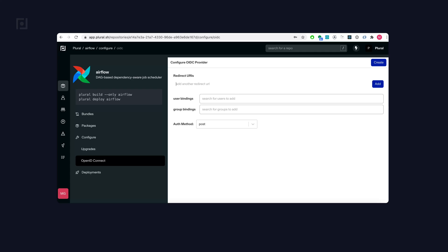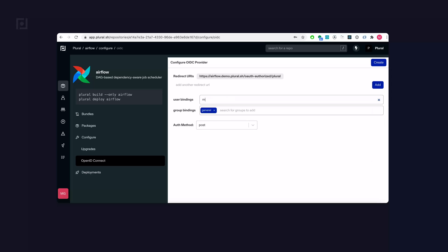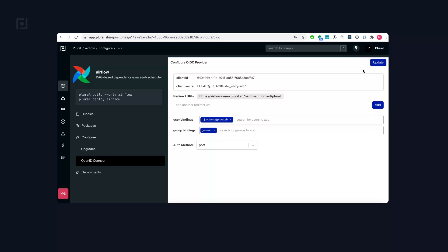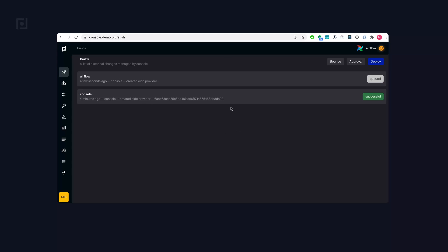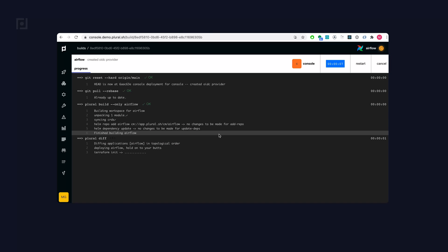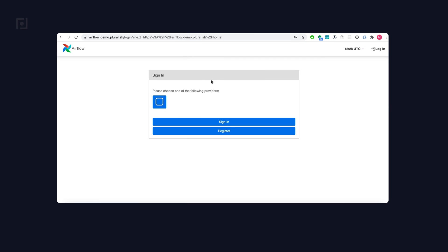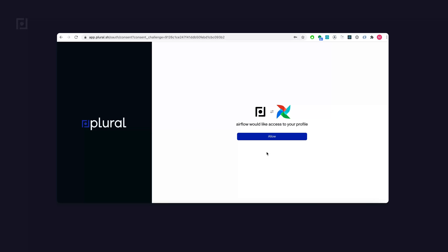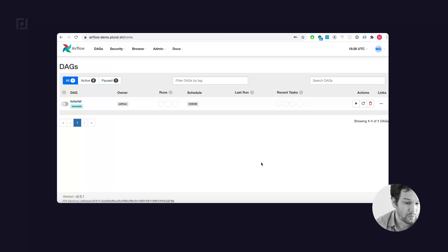On the Airflow application, I'm just going to configure its OIDC provider. I'm going to bind some users again. There's going to be an automatic upgrade to do the OAuth configuration. And it looks like it finished. So we're at the Airflow login screen, and you can see the option to use one of the identity providers. It's going to navigate me to the login screen on Plural, asked me to authorize access to Airflow, and we're in Airflow using Plural as the OIDC provider.